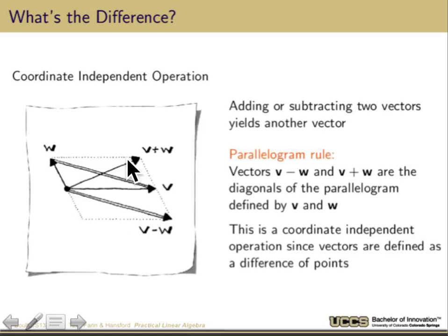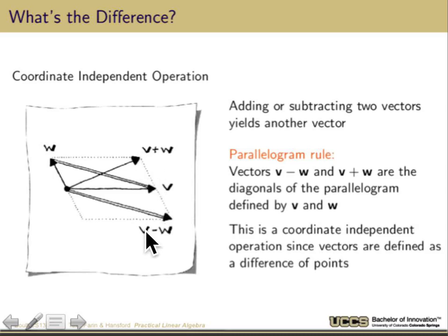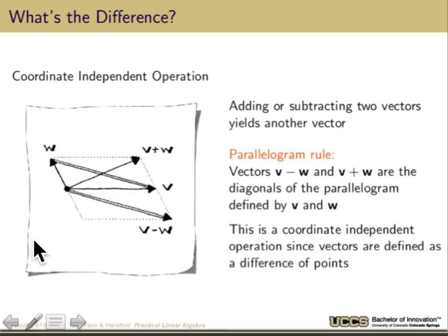If we add or subtract two vectors, they yield another vector. If I take vector V and vector W and add them, I get V plus W, following what's called the parallelogram rule. I take the second vector W, put its tail at the head of V, and I get V plus W. For V minus W, I take W at the end of V and go the opposite direction. This is coordinate-independent, since the vector is defined as a difference of points — it doesn't matter where I put the origin.